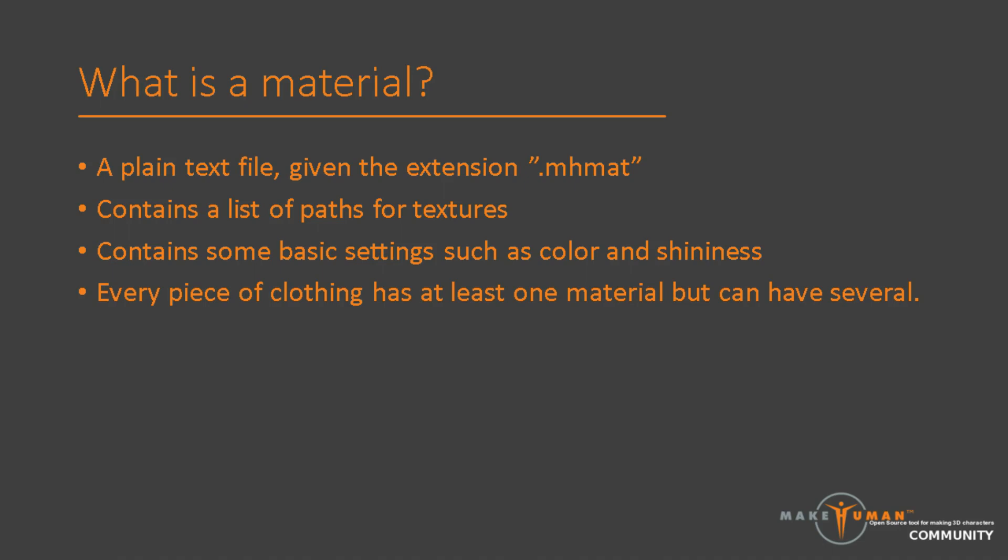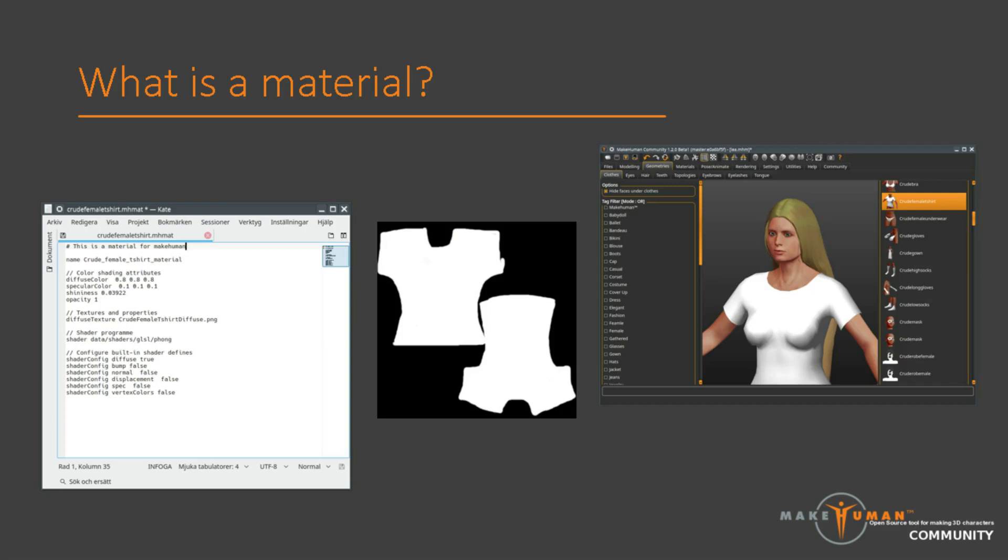The first question we can ask is, what is a material? There is nothing magic with a material. It is perhaps the simplest of the assets available to MakeHuman, and probably the one which is the easiest to understand. The file you can see in the image to the left here is a simple material for an asset which is available in the repository, the crude female t-shirt.